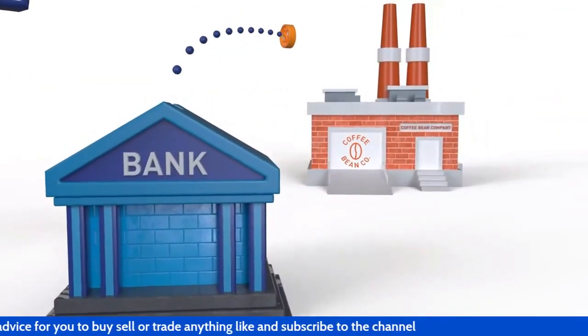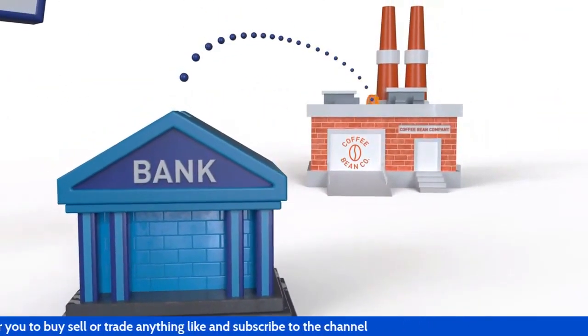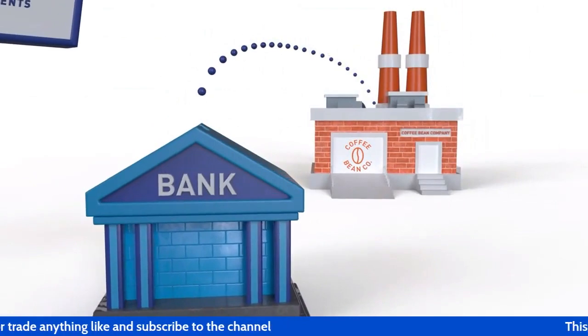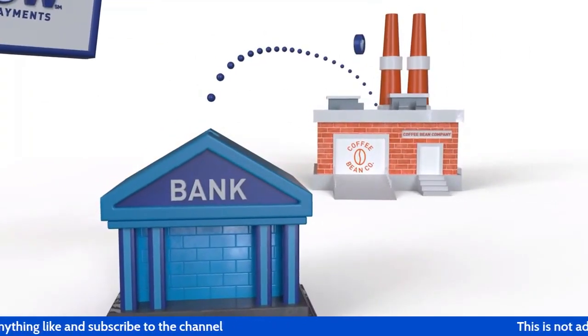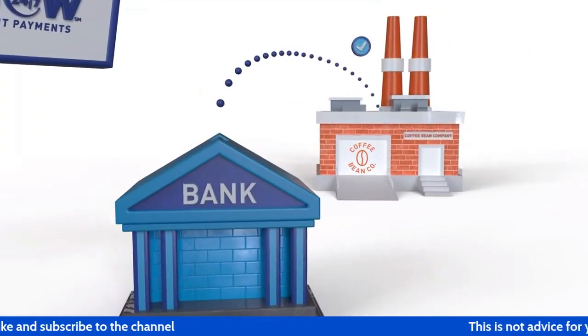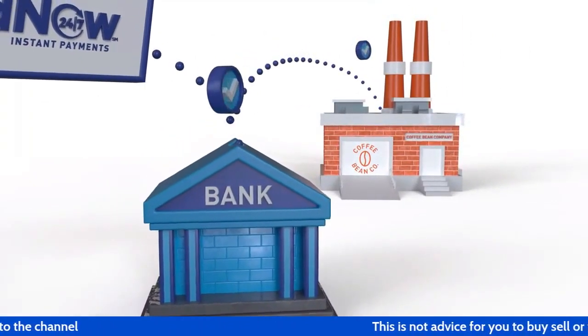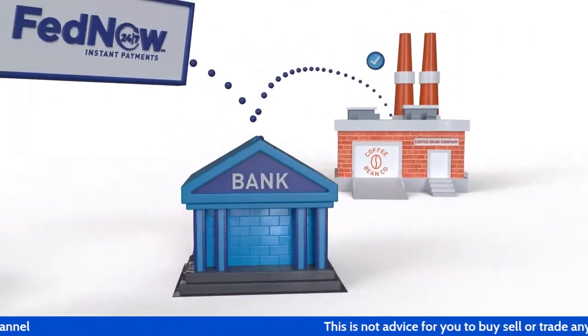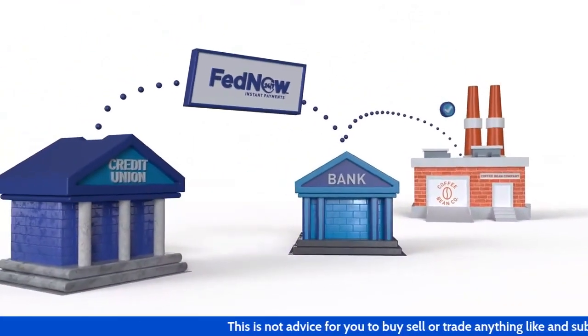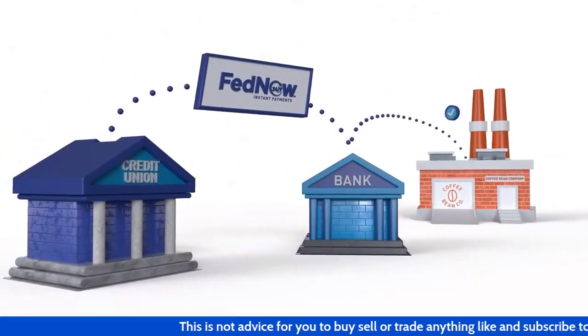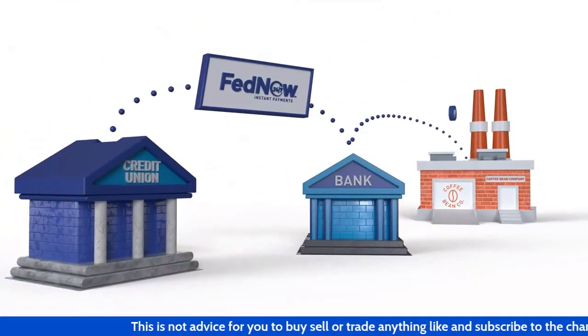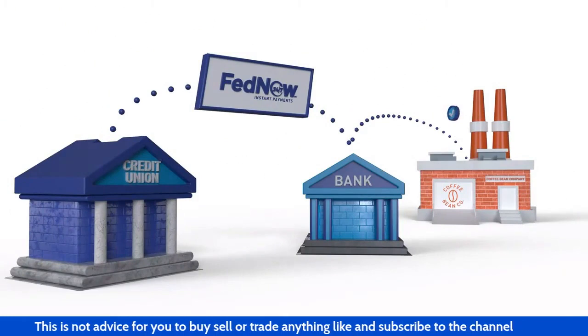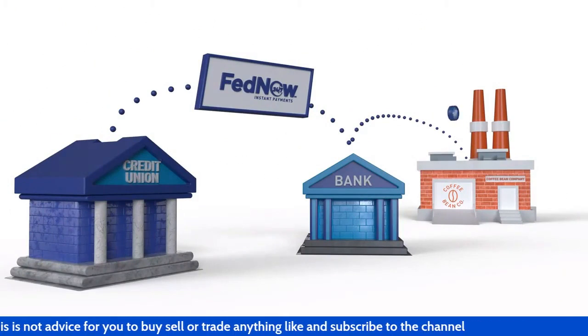Finally, the supplier's bank credits the supplier's account in near real time, making the funds available. The supplier's bank will have the option of sending a confirmation to the shop owner's credit union that the payment has been posted to the supplier's account, providing the coffee shop owner with certainty that the payment was received.